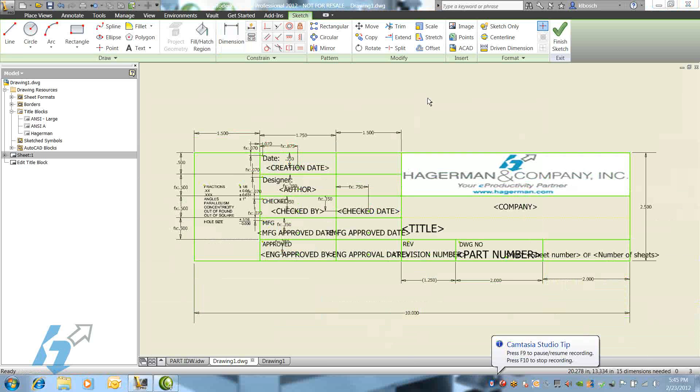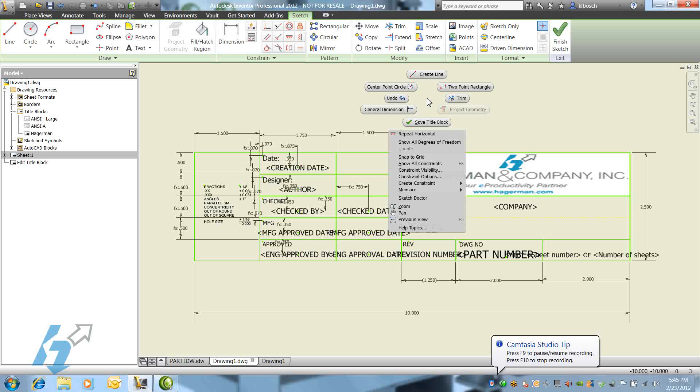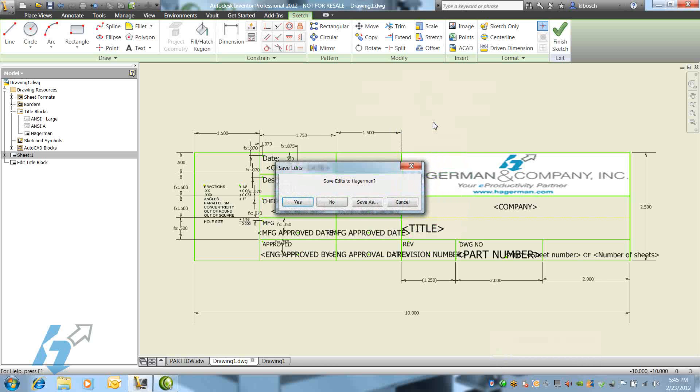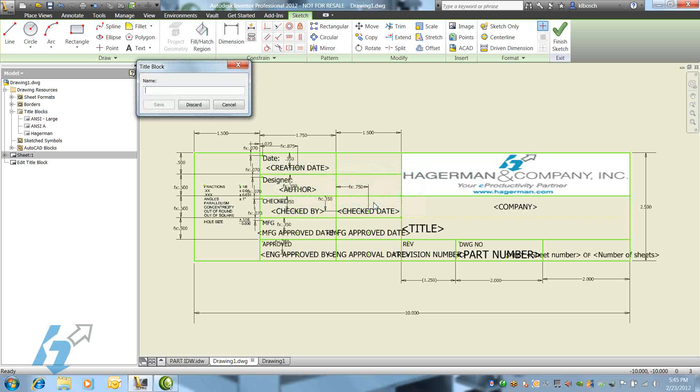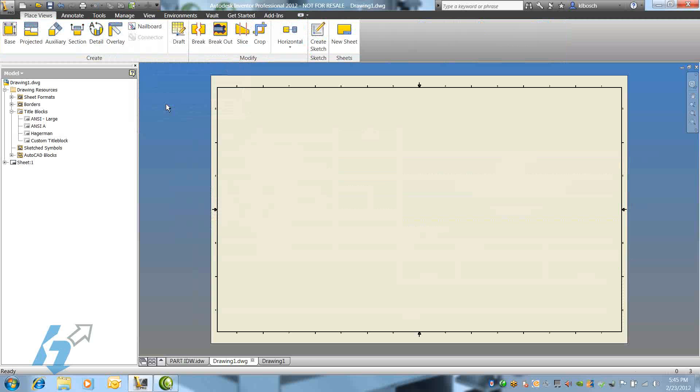Finally, we're ready to save our title block. We'll select Finish Title Block, choose the Save or Save As button, give your title block a name, and click the Save button.